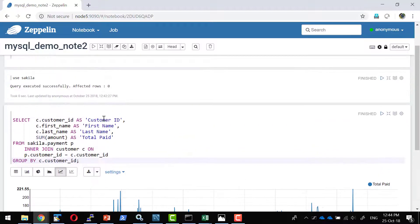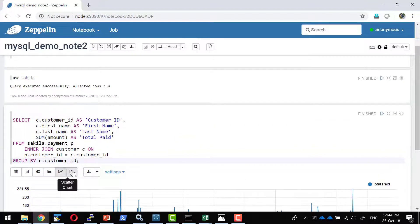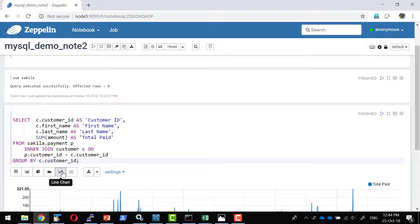So I should be getting a graph. See each customer how much they have paid. In case if I want a different graph I can select the different graph as well.